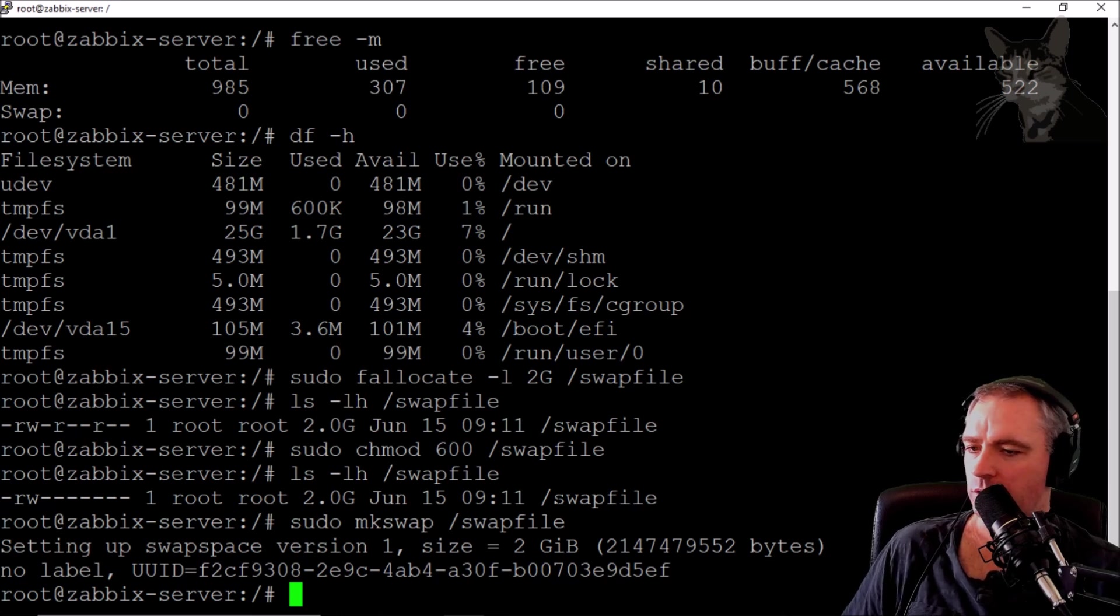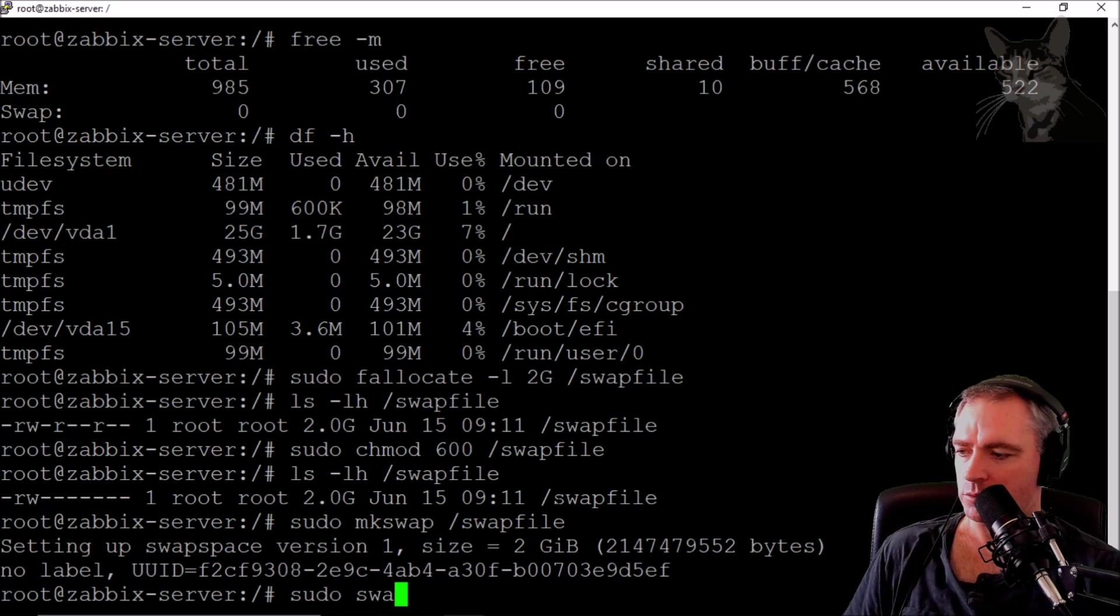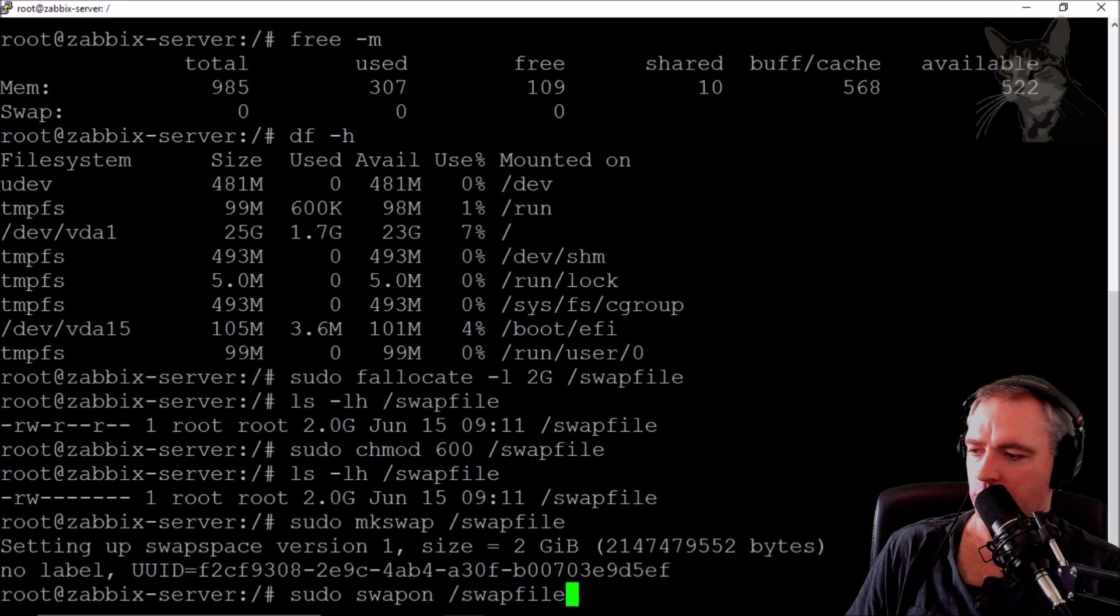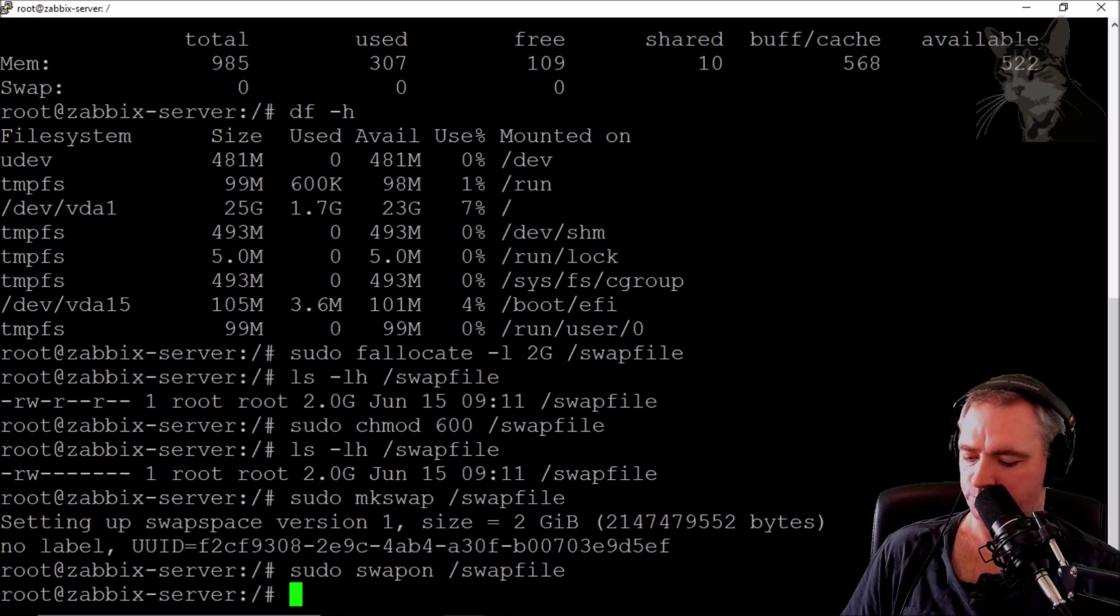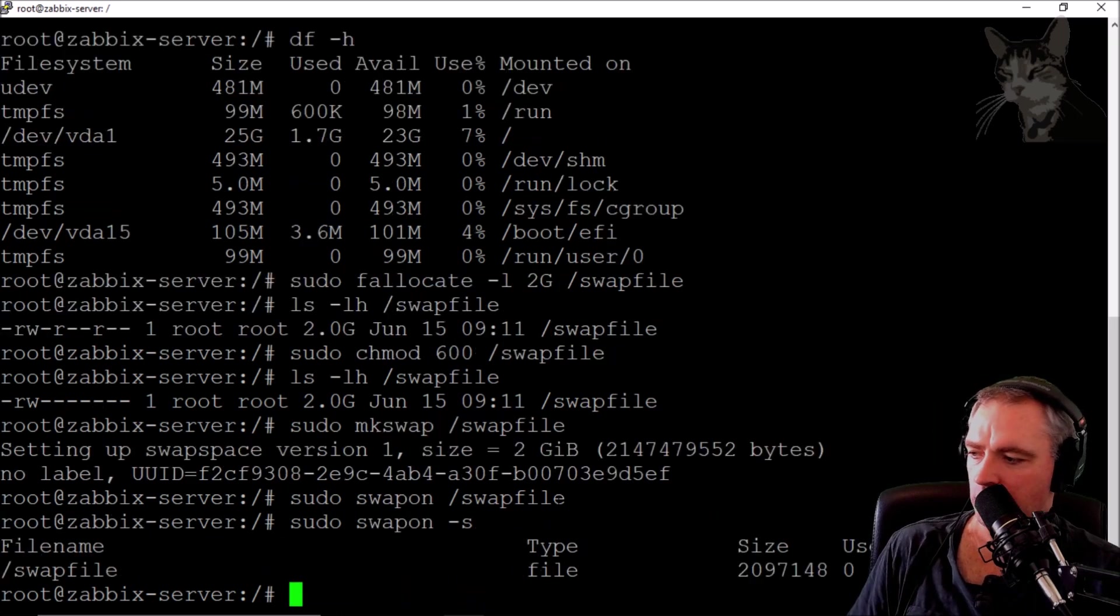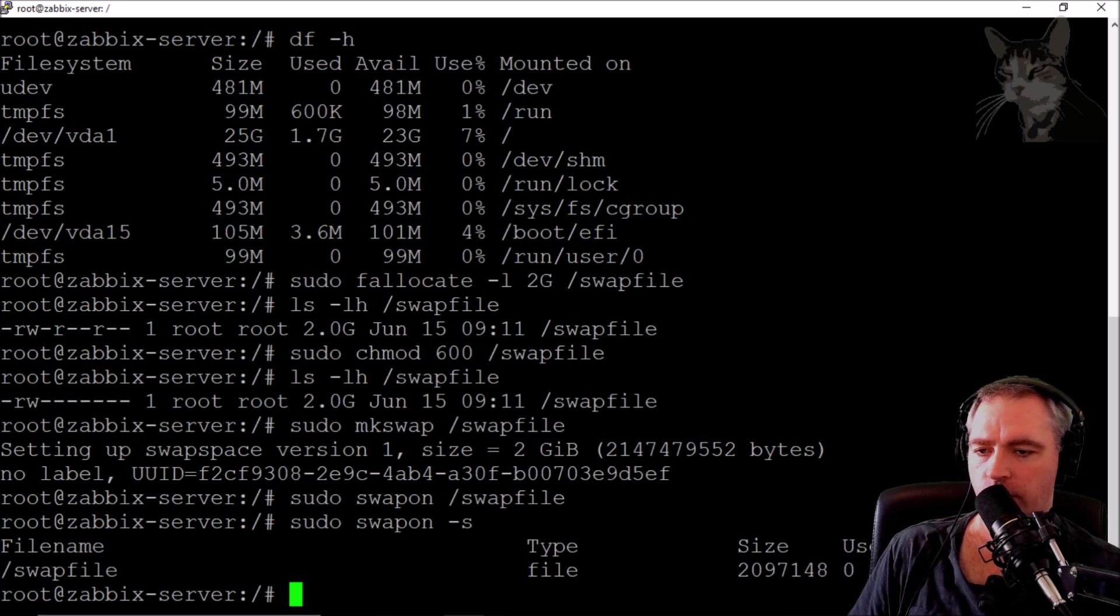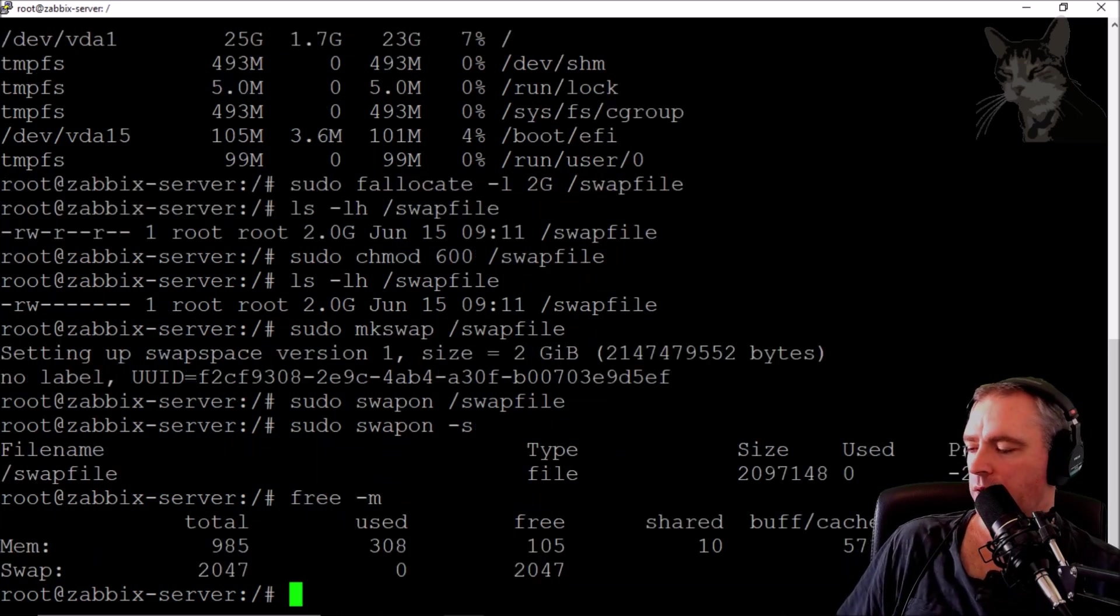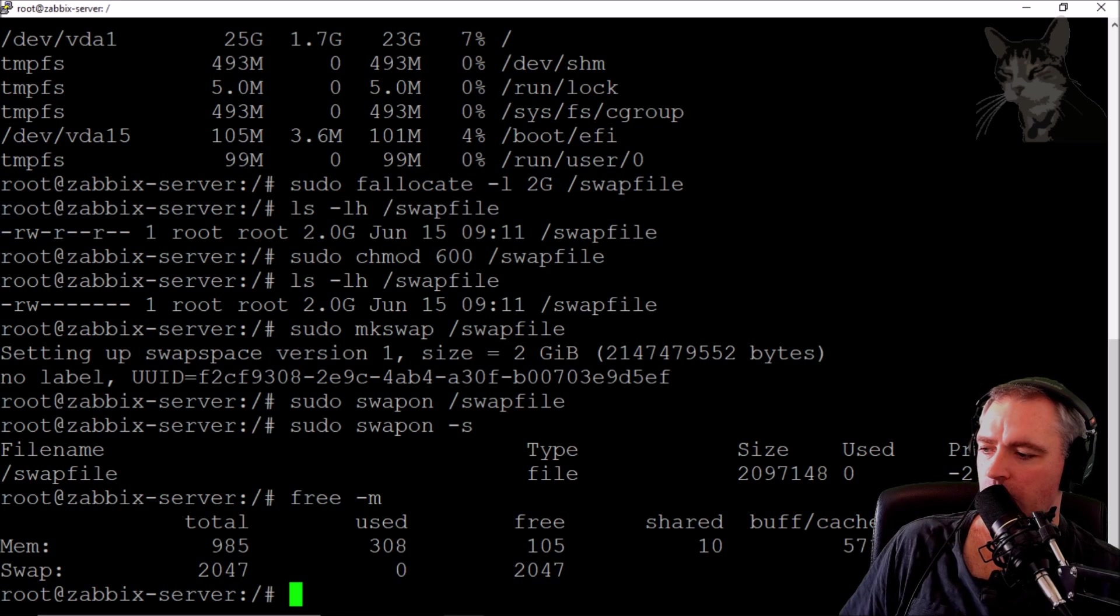Let's turn it on. sudo swapon /swapfile. Now let's check it. sudo swapon -s shows swapfile, file type, size, used, priority -2. Let's check using free -m. Swap shows 2047 total, 0 used, 2047 free. Cool, excellent.